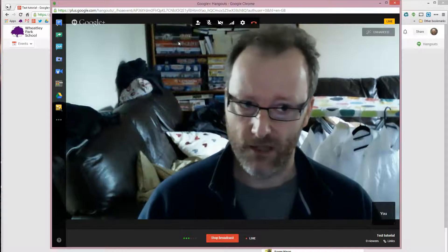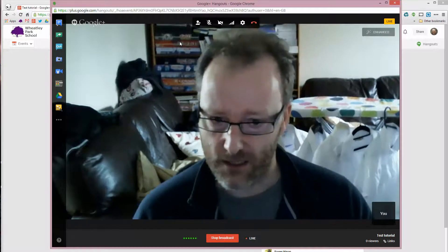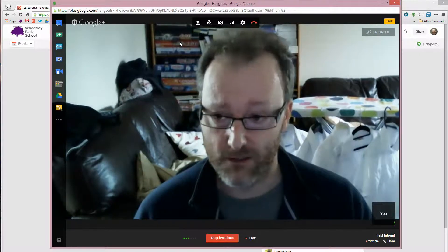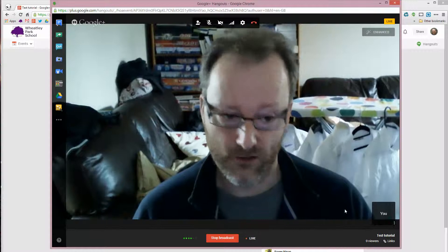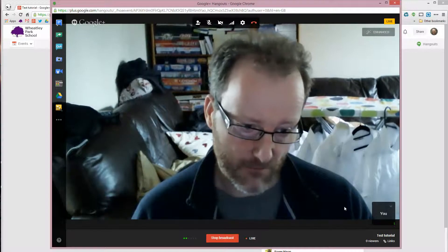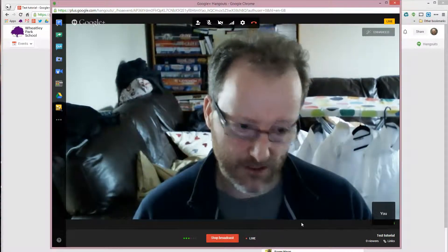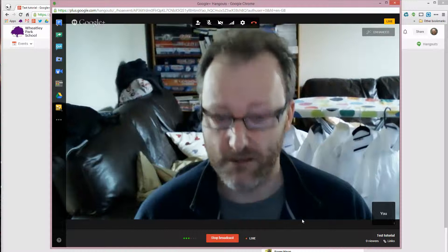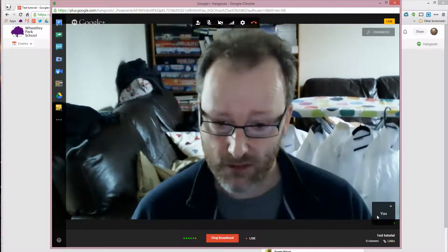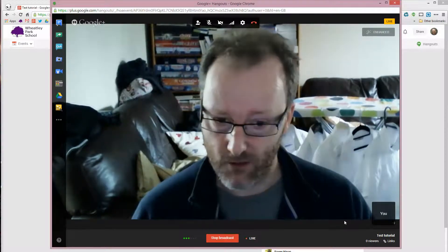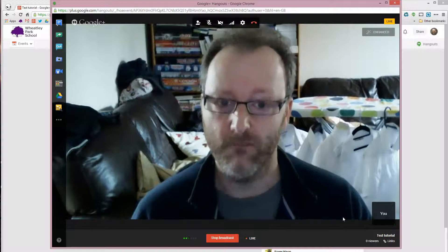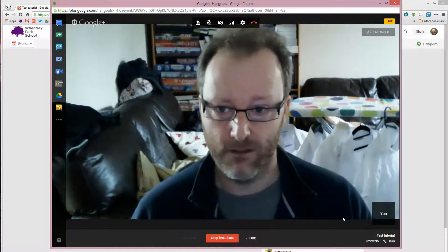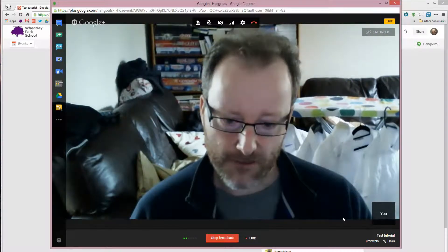And you can have people interacting with this at the same time. Either with text questions and answers. Or they can join the hangout and they will appear as people down in this corner here. And you'll see their faces and they'll be able to talk to you. You can mute these people or you can kick them off if you don't want them on your tutorial. That's up to you.